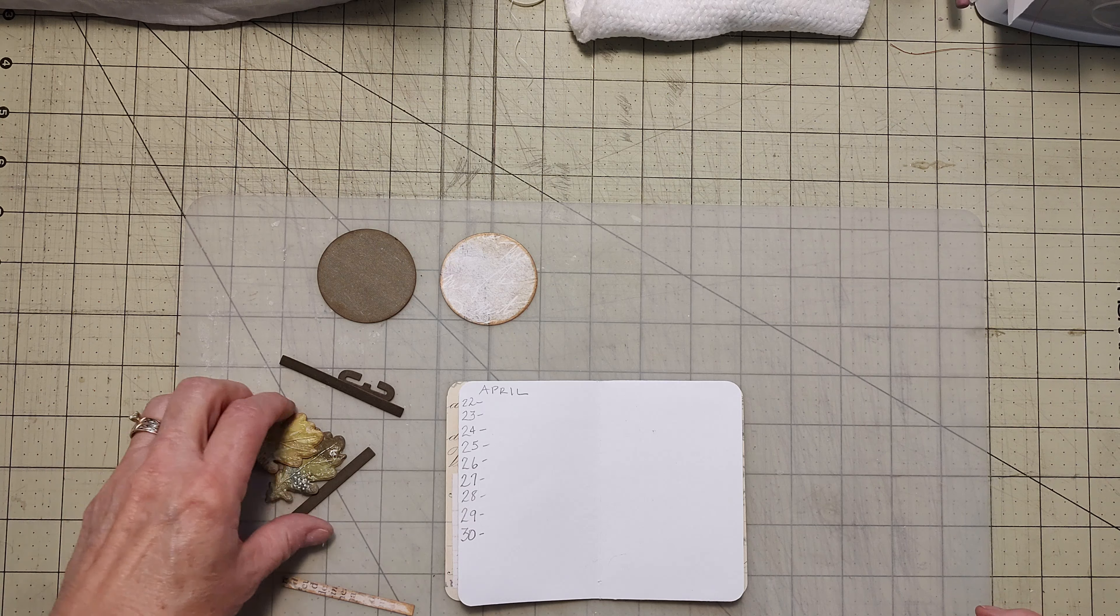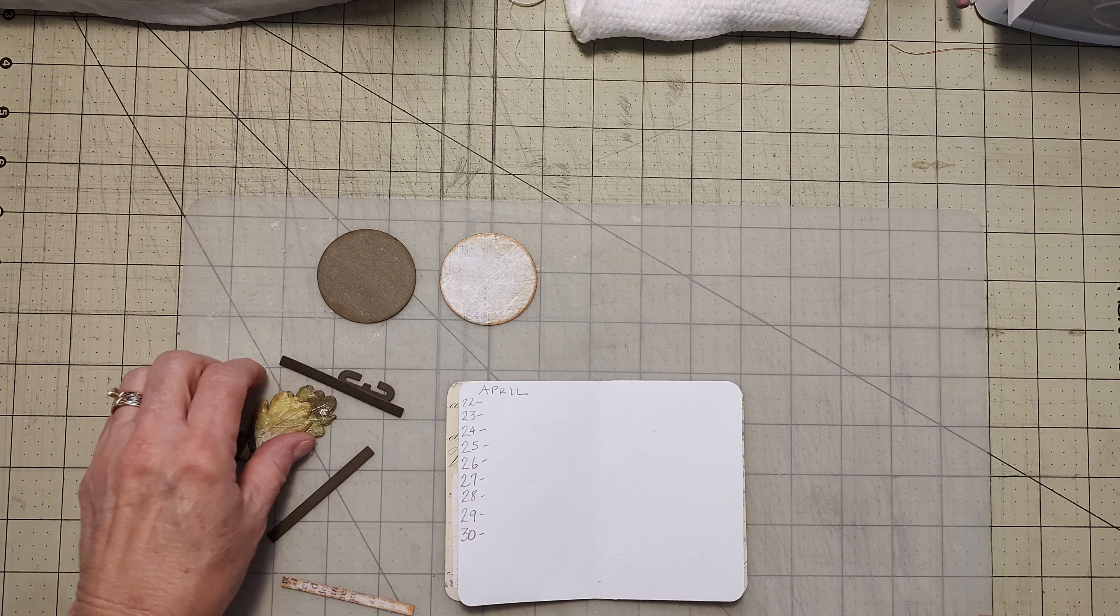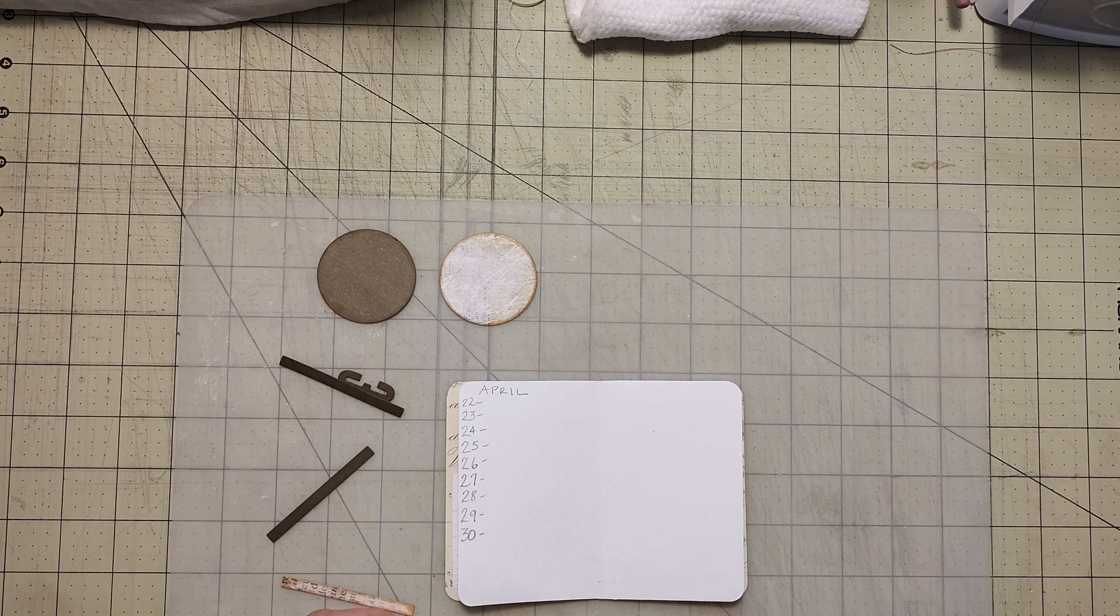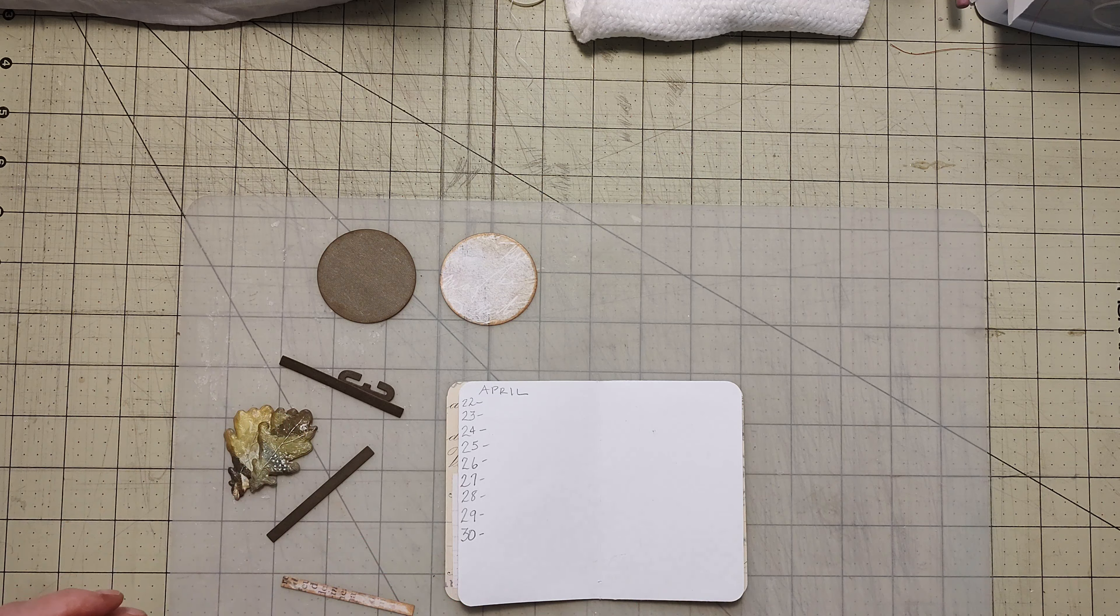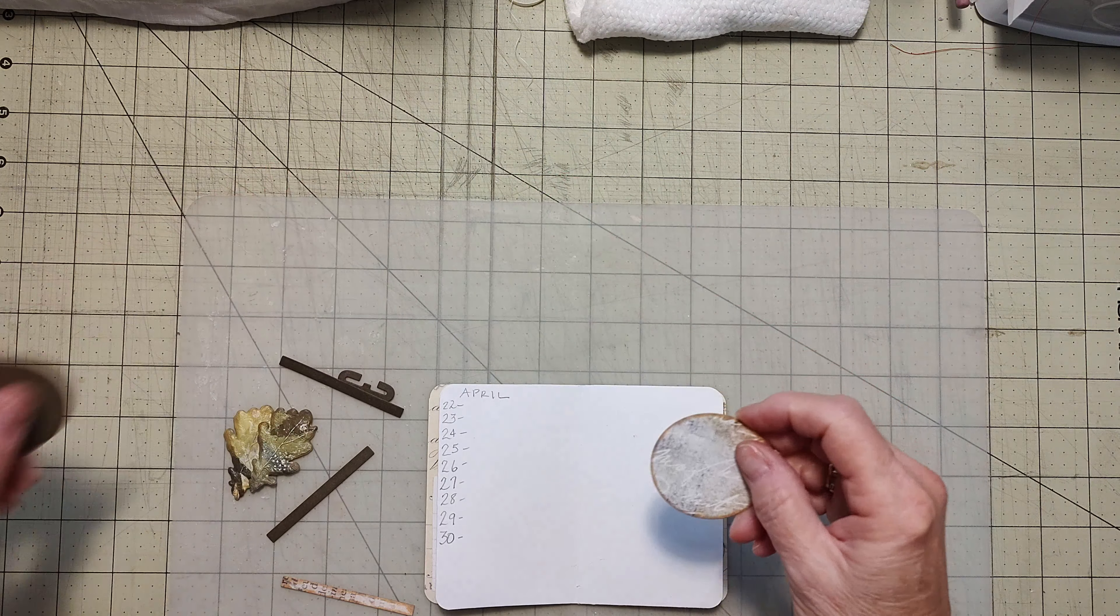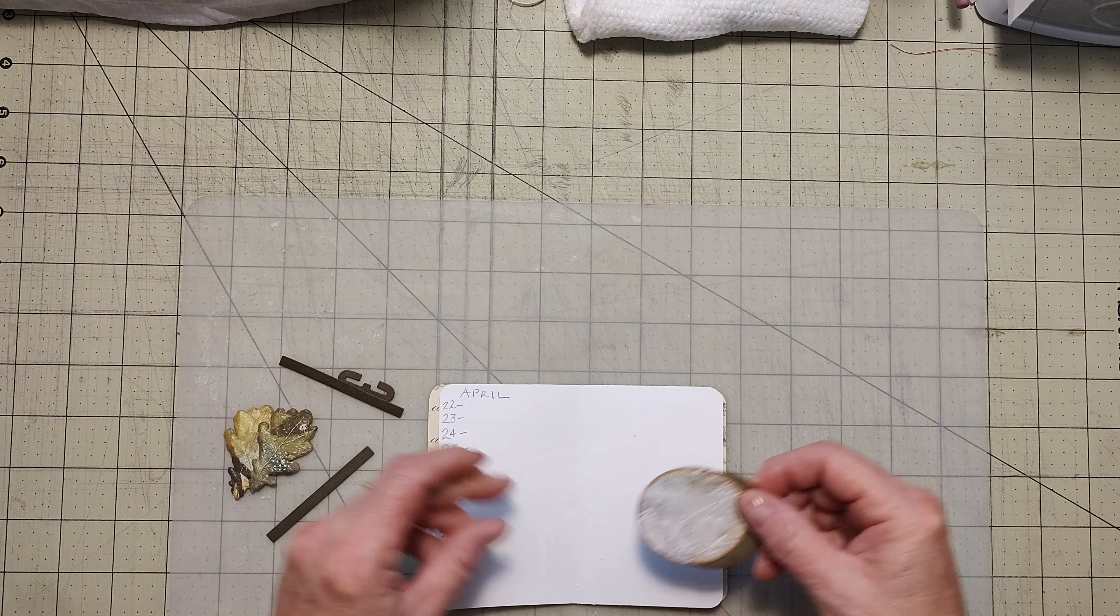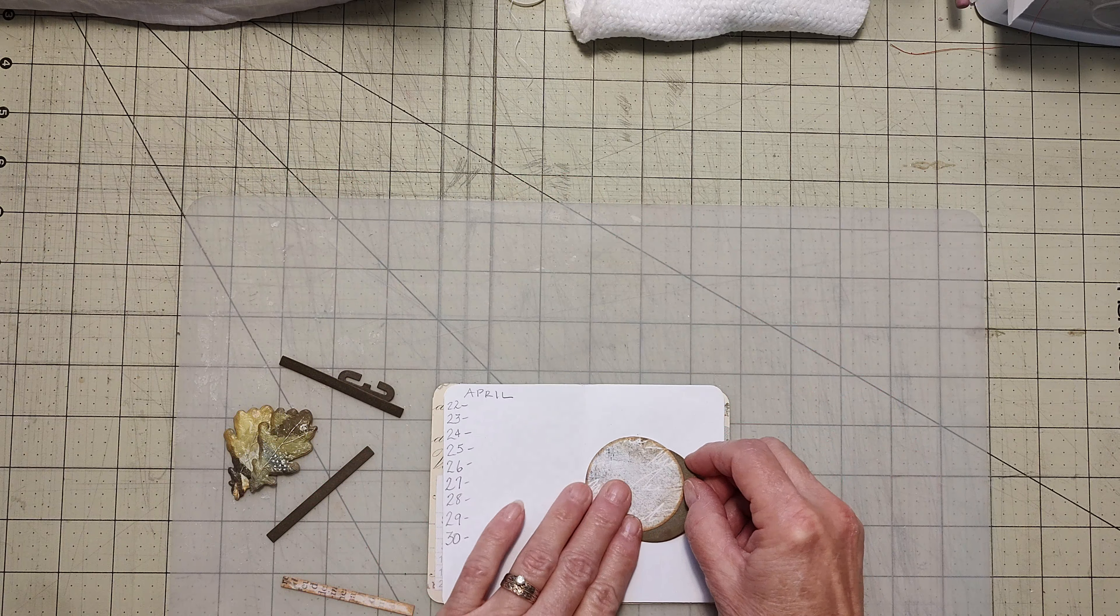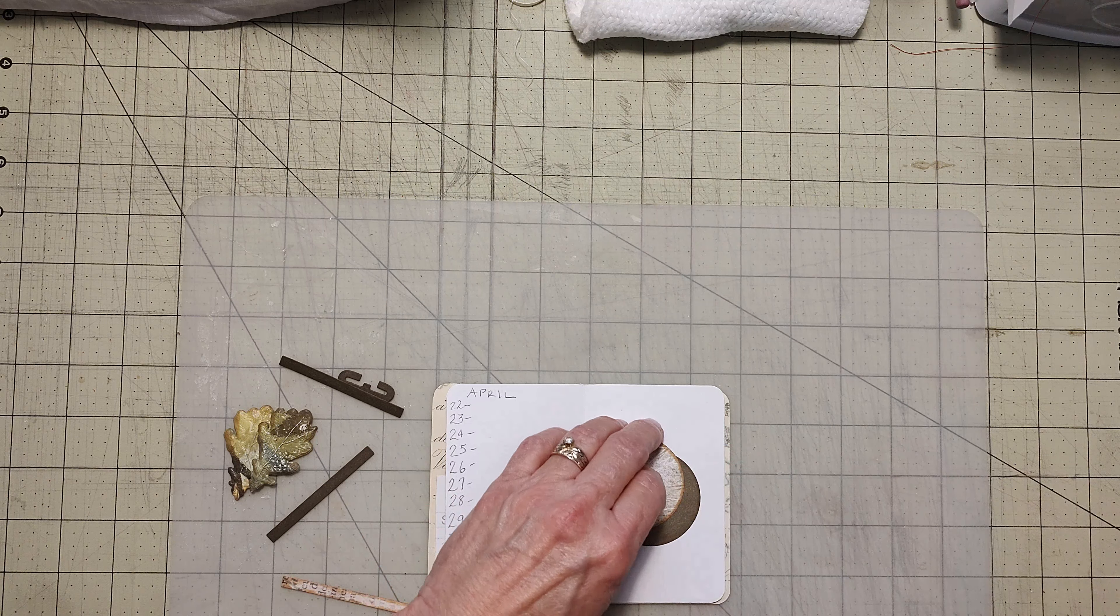And I did a load of die cutting. So I have a bunch of these leaves. I have the bigger ones too, but I think the smaller ones will be better for this page. So I'm thinking I want to have these two circles, kind of like that.